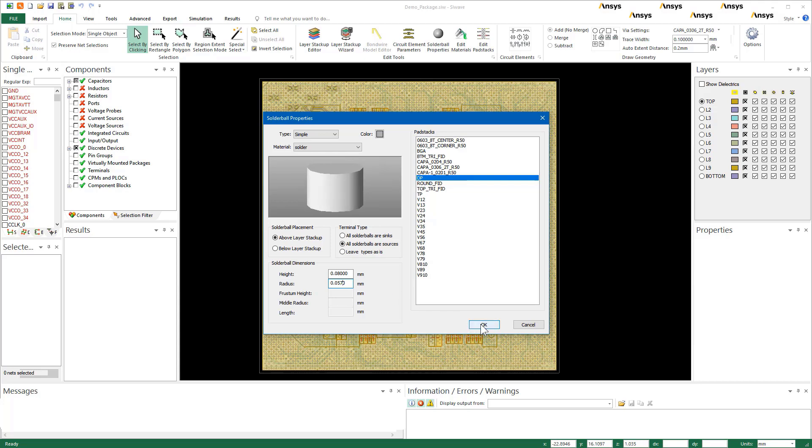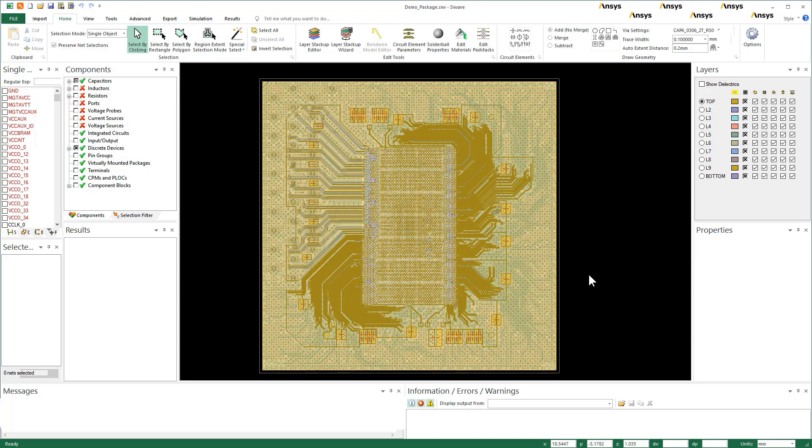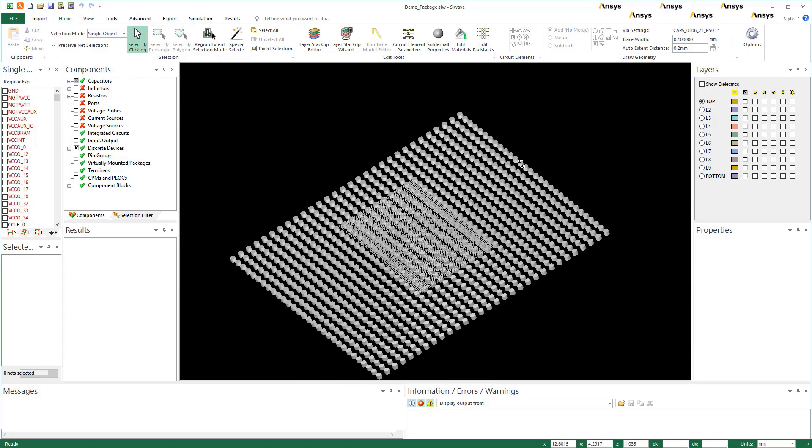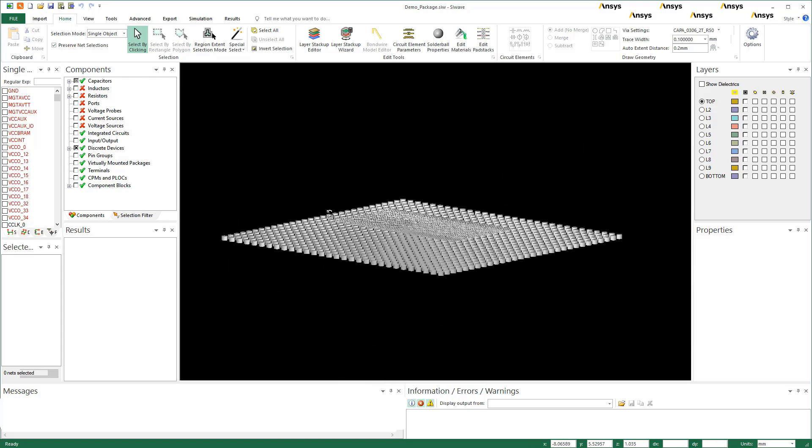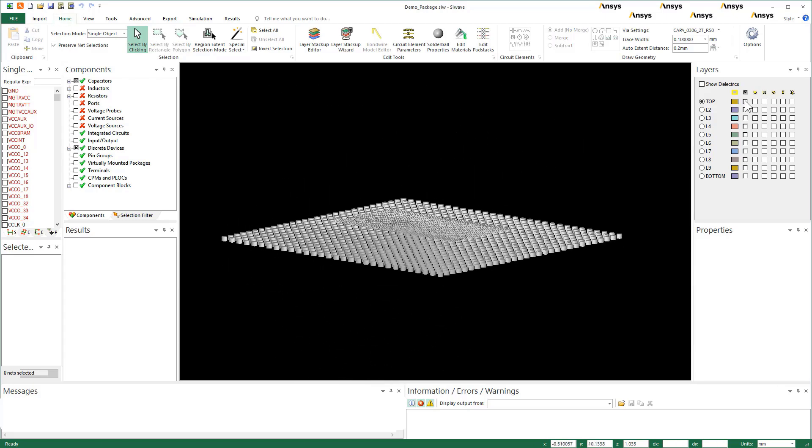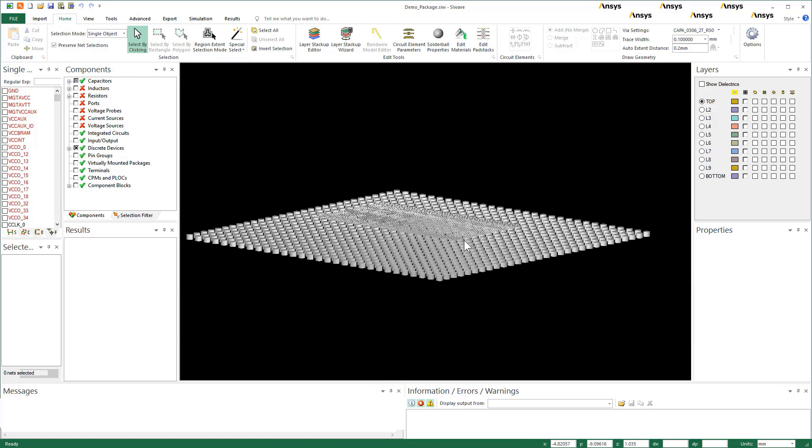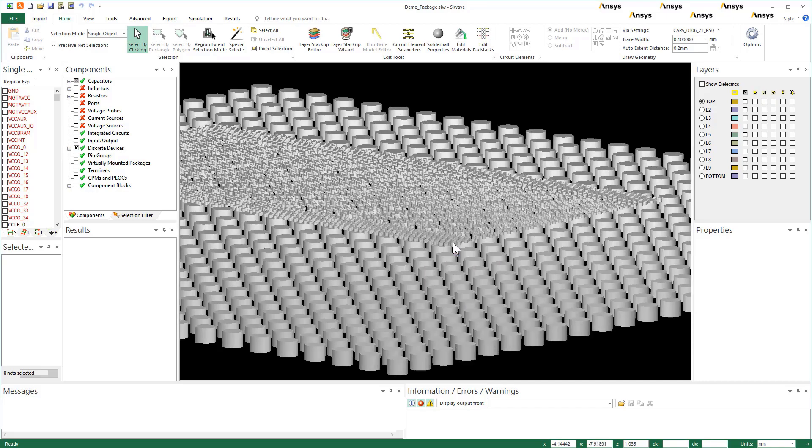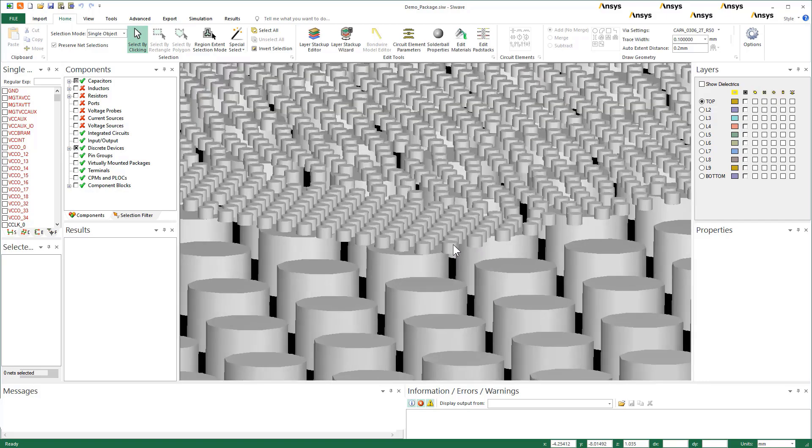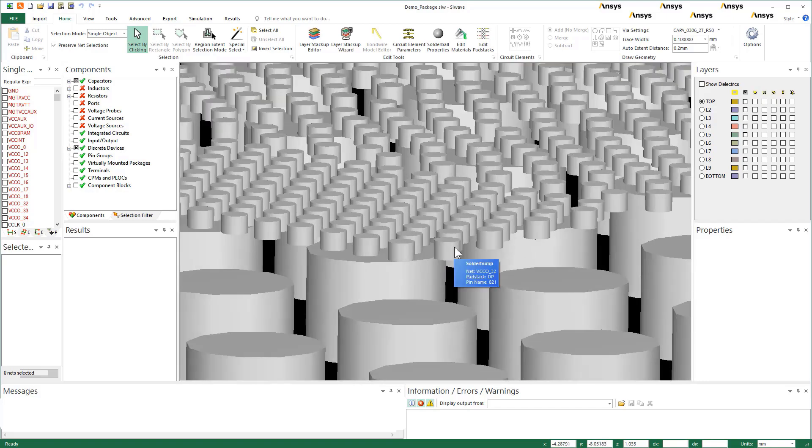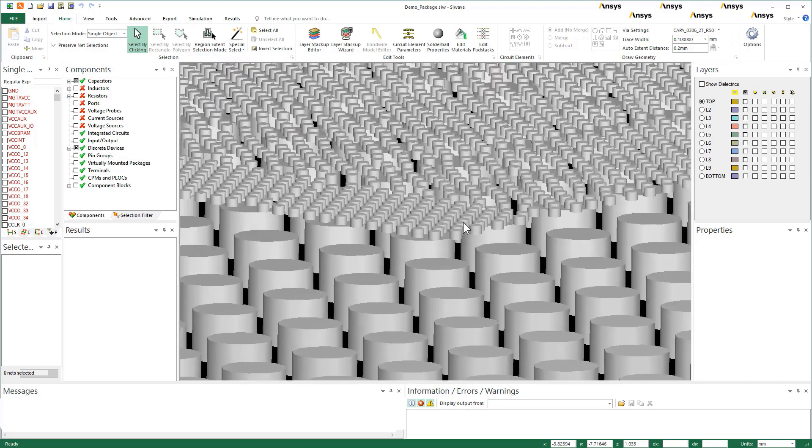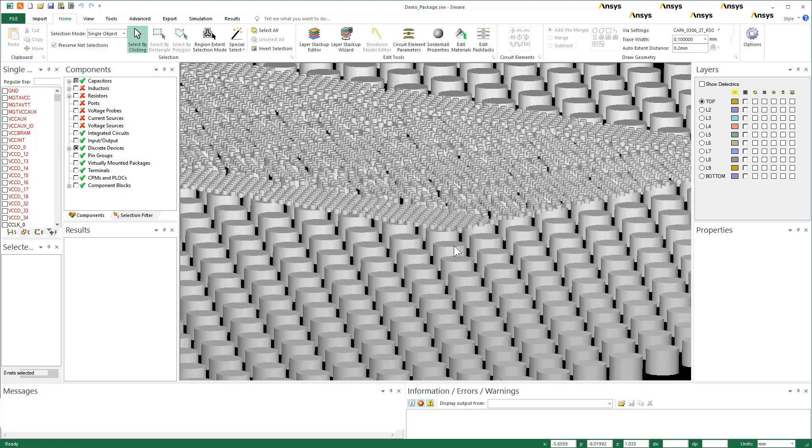To see the balls and bumps on BGA and die respectively, adjust the layer visibility and maneuver the geometry. Zoom in on the design. Here are the solder bumps on the die pins. These are the solder balls defined for the BGA.